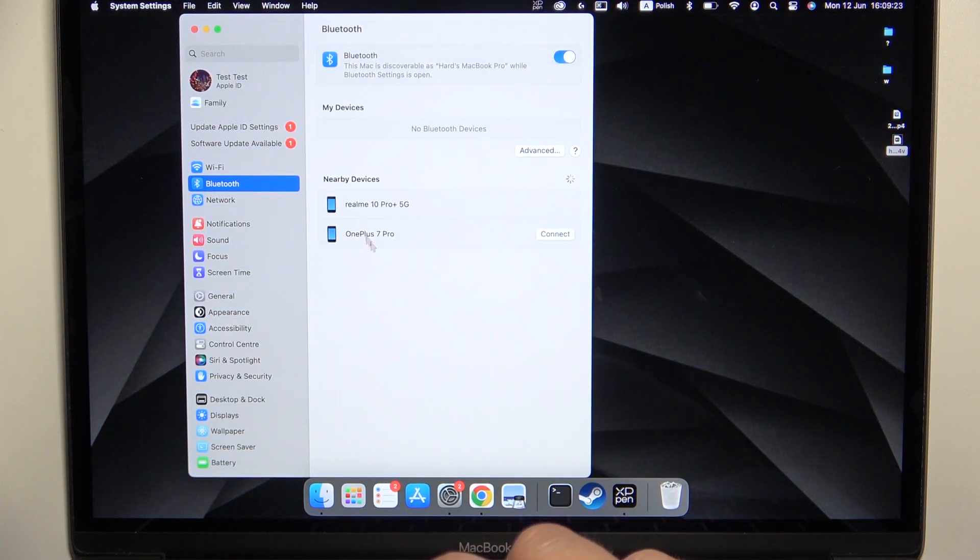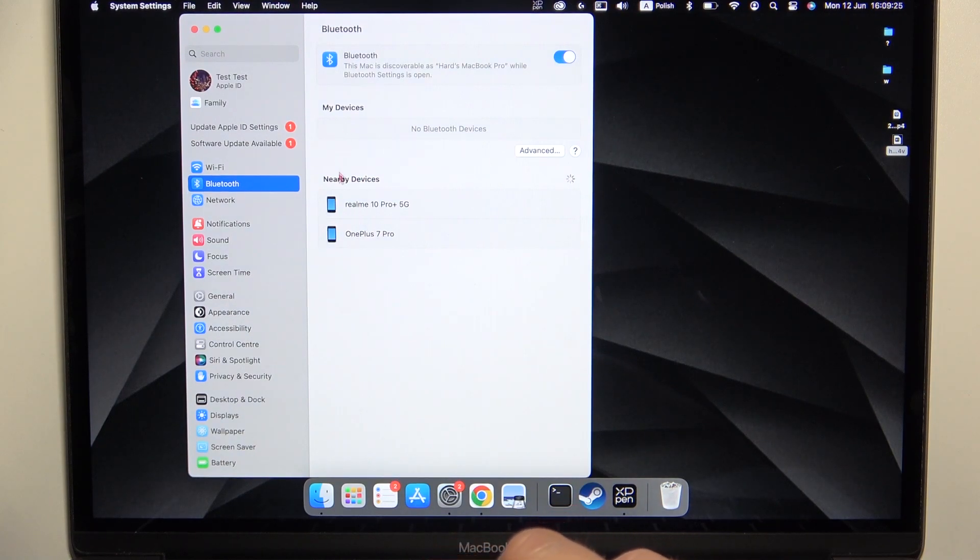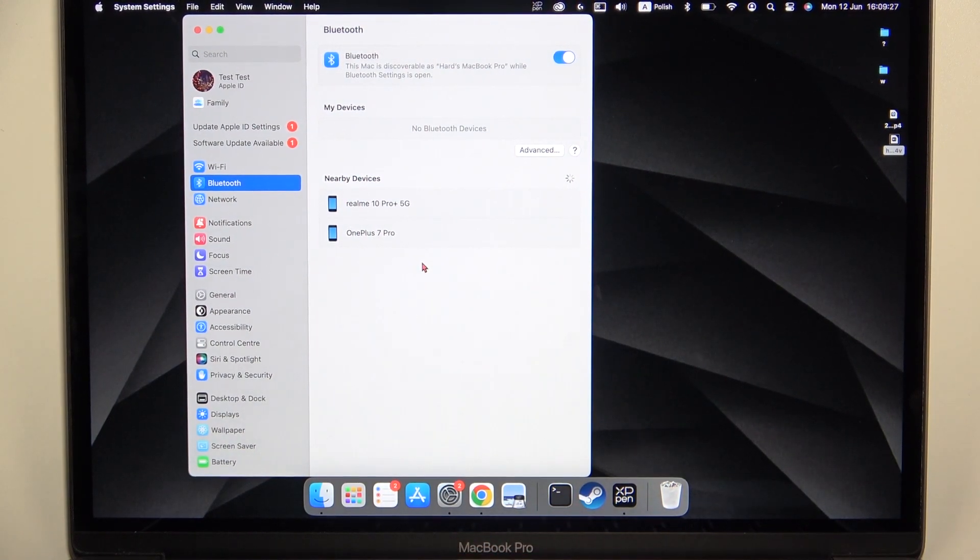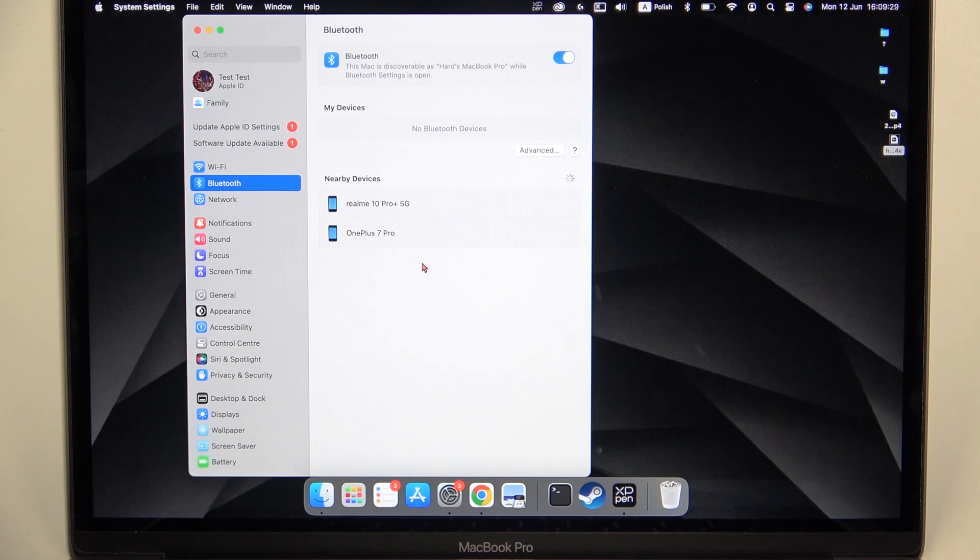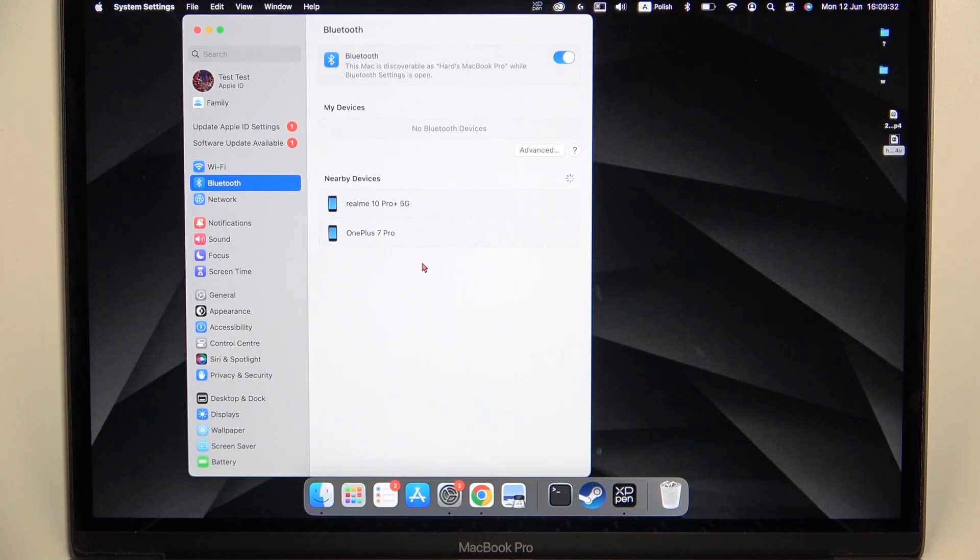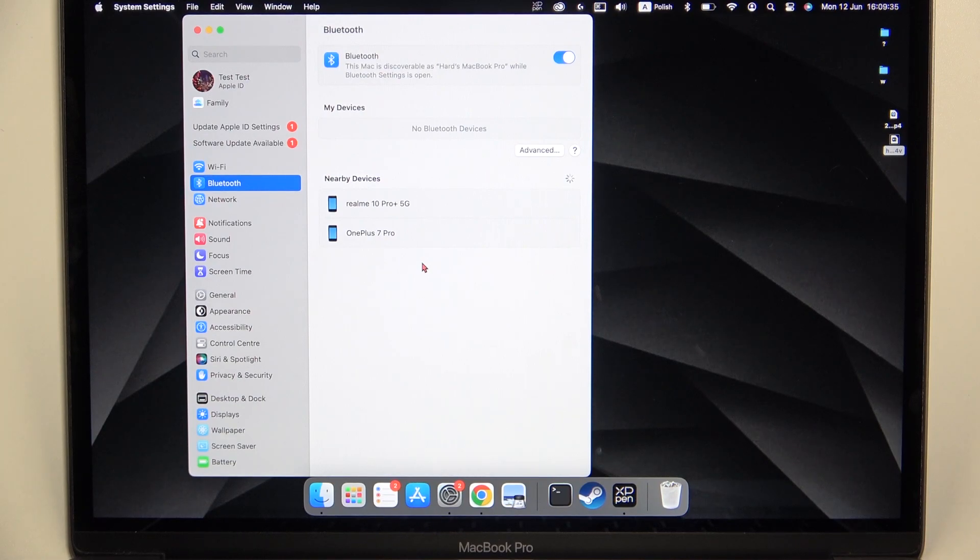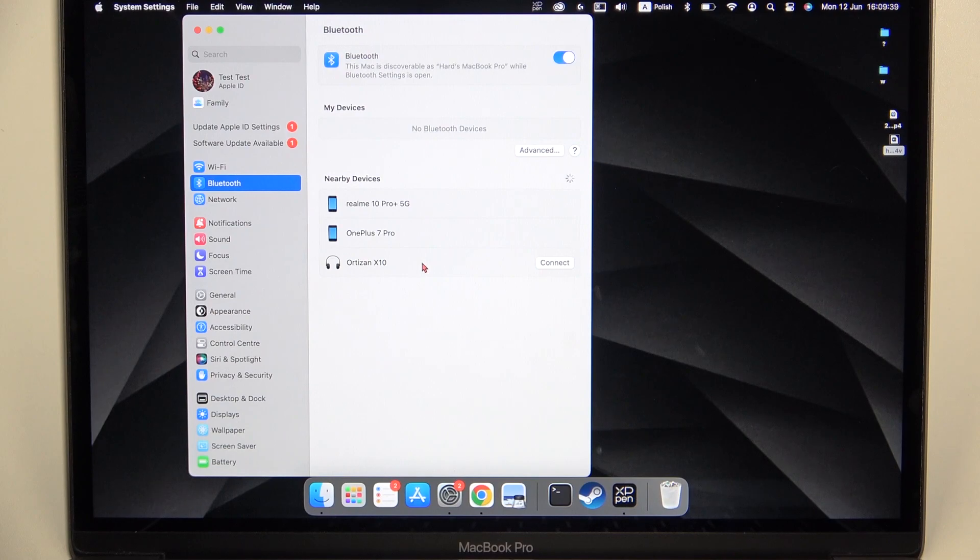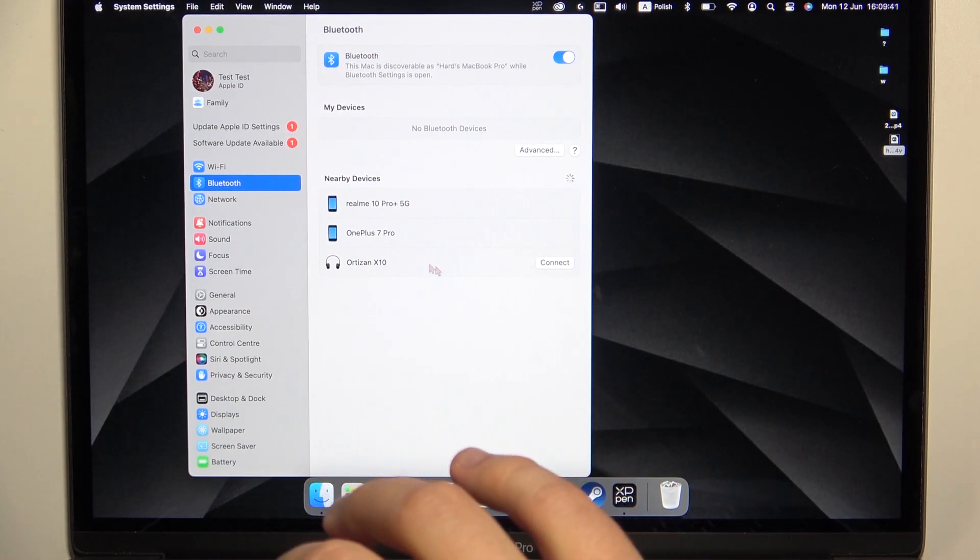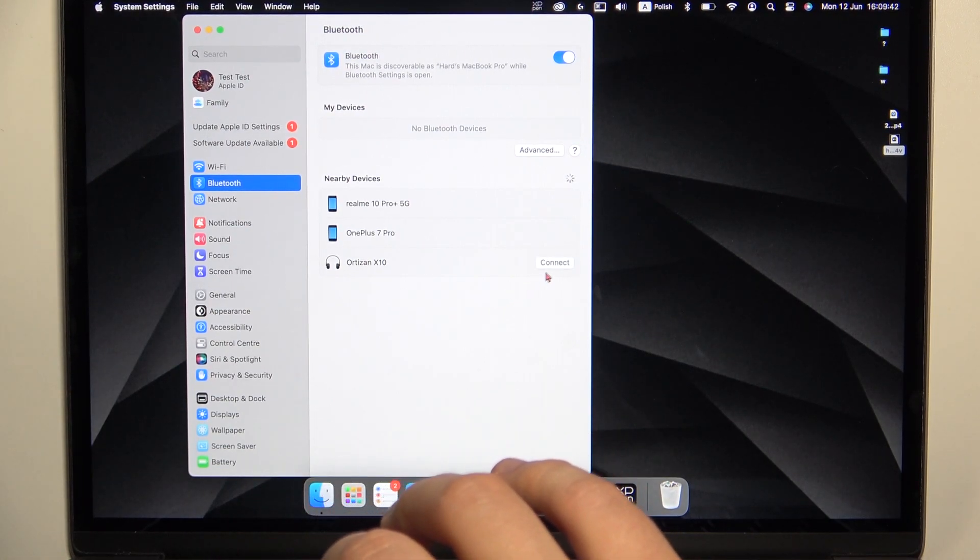And now just wait until our speaker shows on the list. As you can see right now we can find it, so click connect.